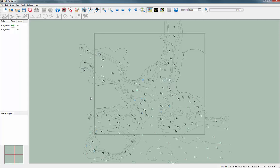The contour lines and the spot soundings exceed the defined coverage of our ENC. ENC Designer provides functions that allow us to use the outline of the data coverage as a clipping frame.